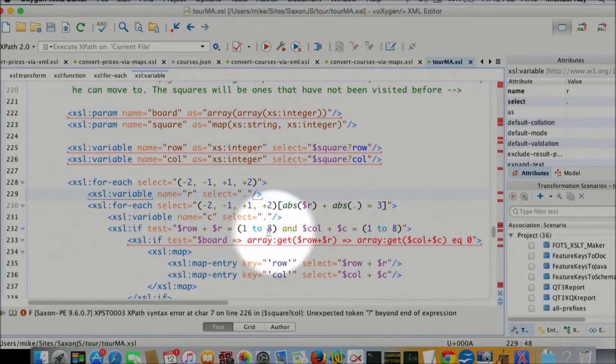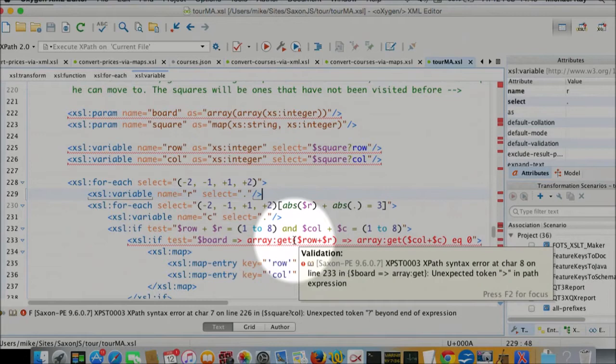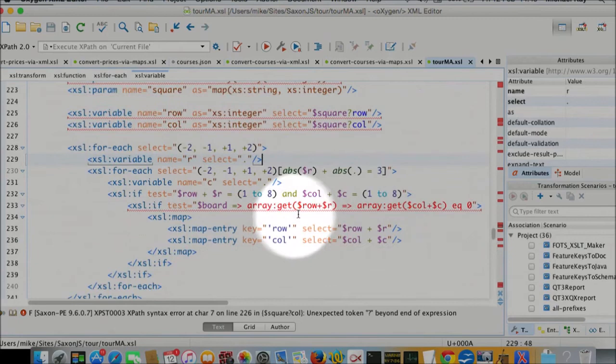Then we get what's currently at that square on the board. And if that's empty, then it's an eligible move. So we're using array get to see what's currently there.